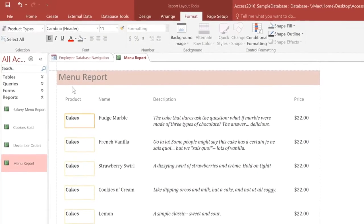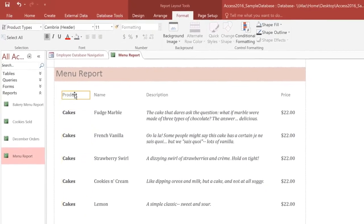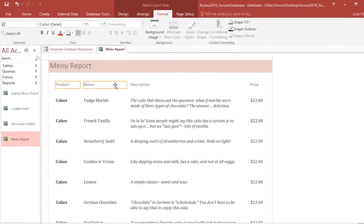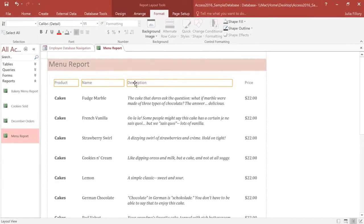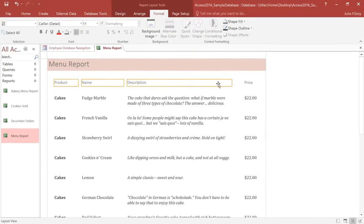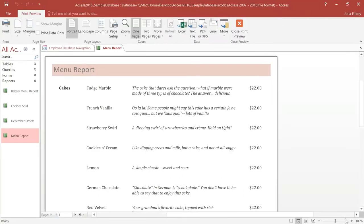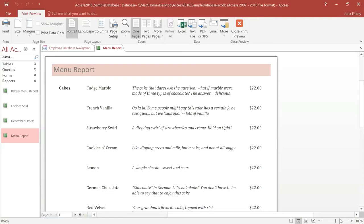I think I'll go ahead and delete the field headers. Anybody who sees this menu will know what each column is, so they don't really need to be labeled. At this point, we can switch to Print Preview to see how it looks. The new font and italics really helped to give it a more distinctive look.